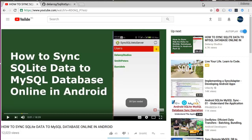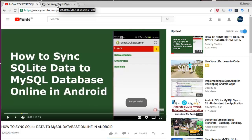How can we integrate a Job Scheduler into an Android application? We're going to be implementing this logic into a demo app in the channel called 'How to Sync SQLite Data to MySQL Database Online in Android.' We're going to be integrating auto sync using the Job Scheduler. Presently the app runs on manual sync where you tap the sync icon to get users registered in the SQLite database down to the MySQL remote server.